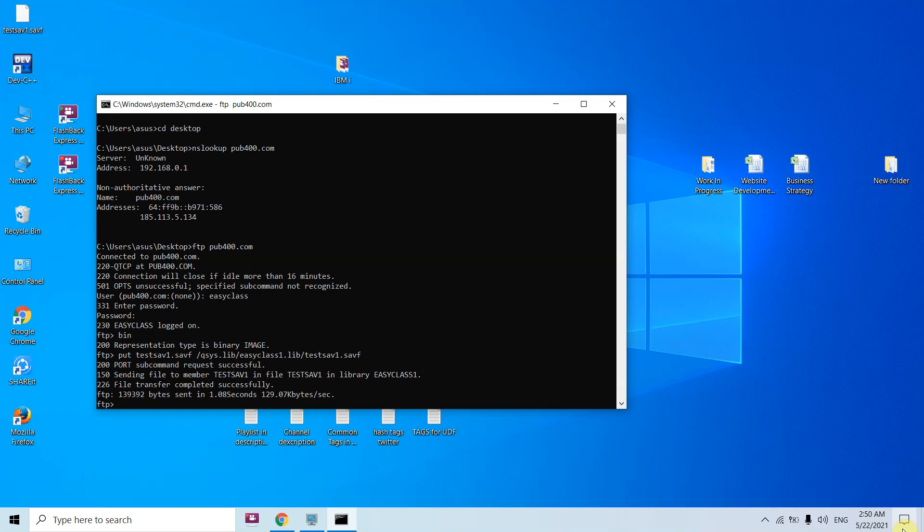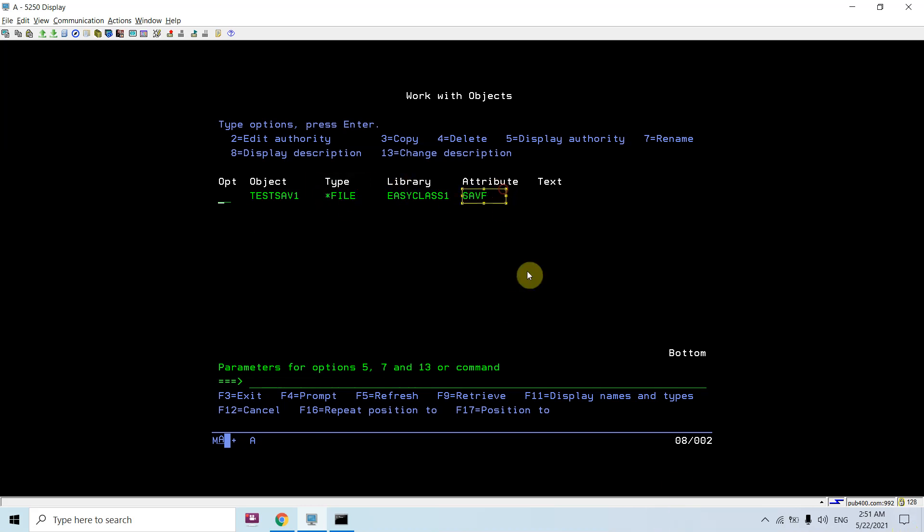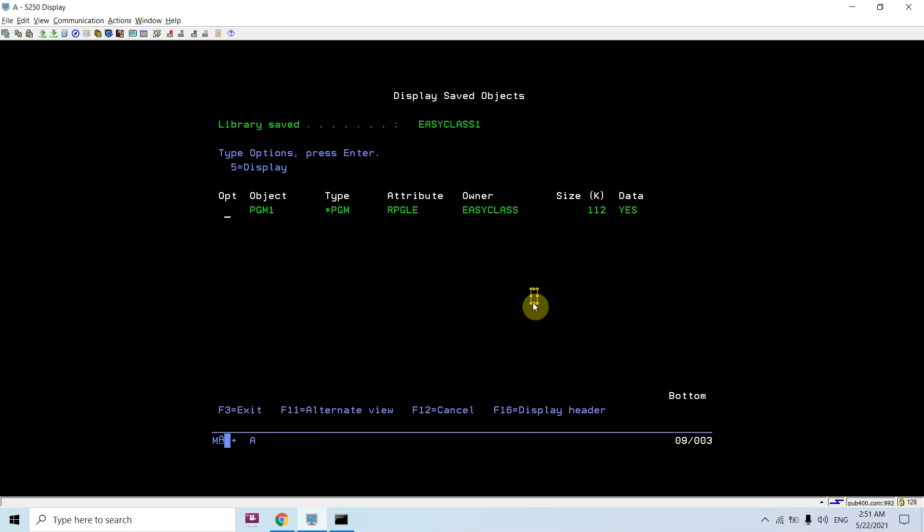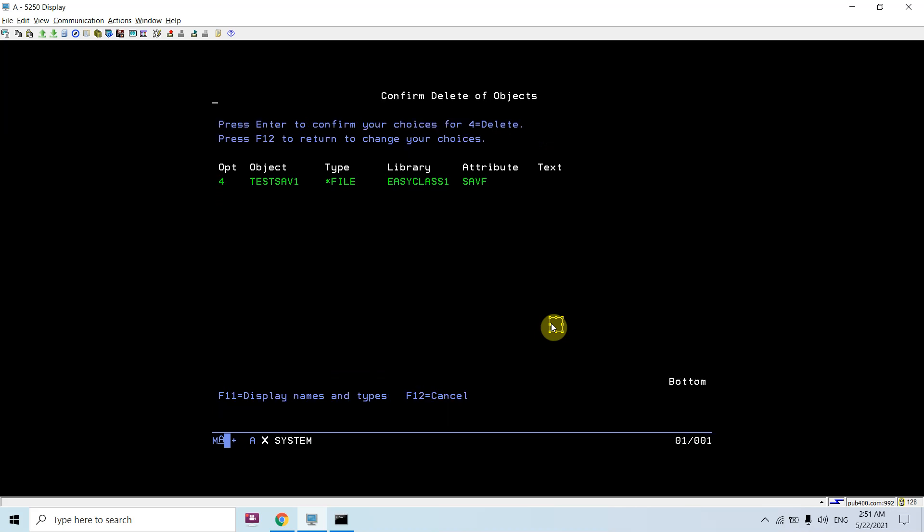Now you can check work object. You can see the save file has been transferred from PC to the IBM i and you can check the object of that as well, whose type is *FILE and attribute is SAVF. Let's do DSPSAVF on that. You can see the saved library was easyclass1. You can restore this using RSTOBJ command if it's an object. If it was a library, you would have to use the RSTLIB command in that case.